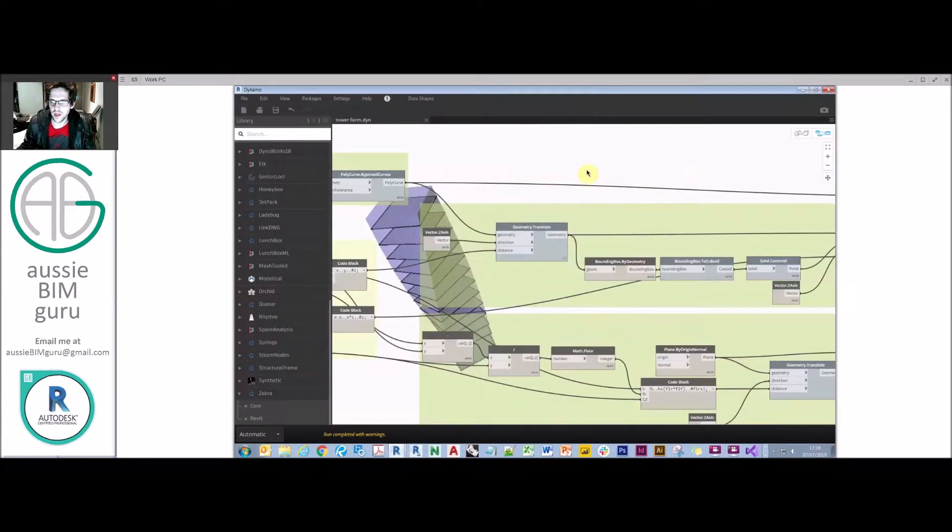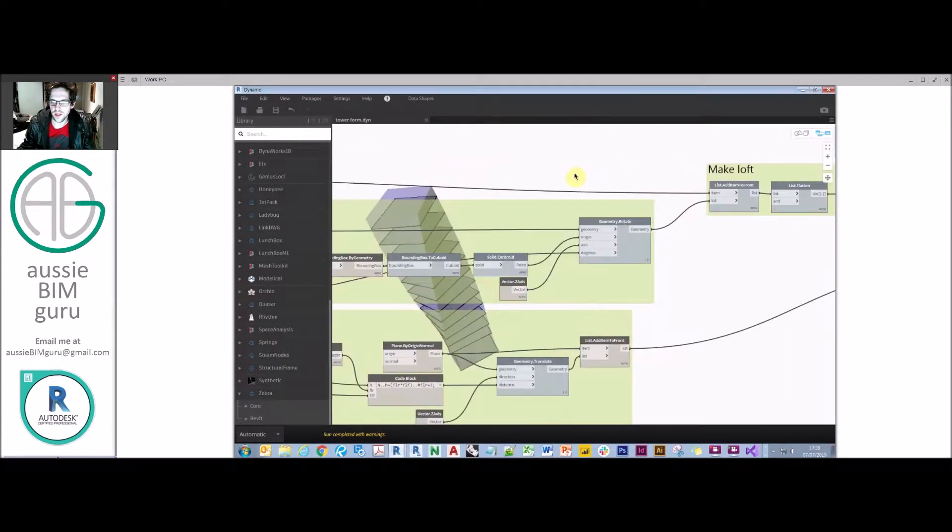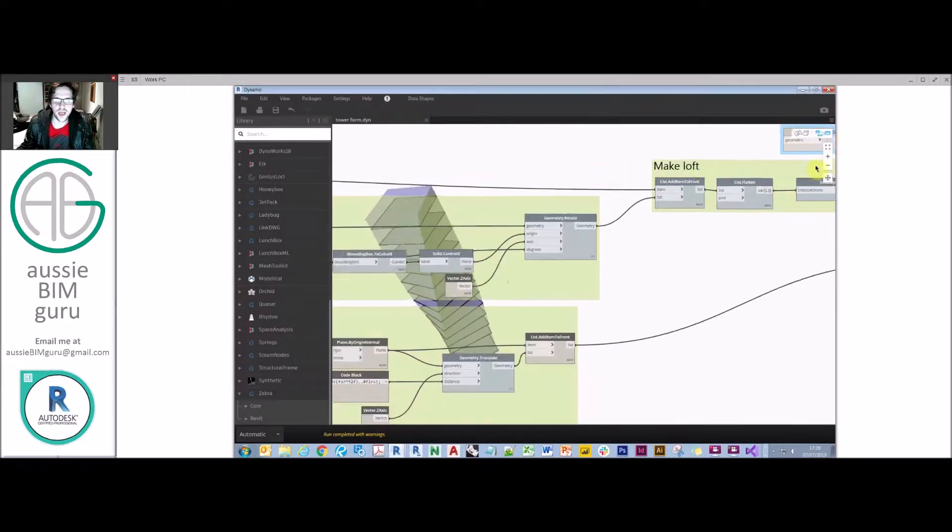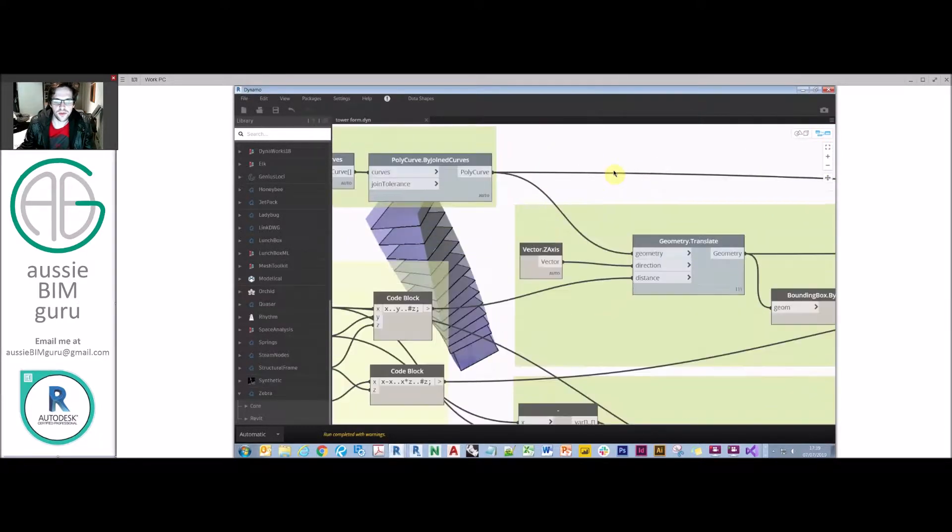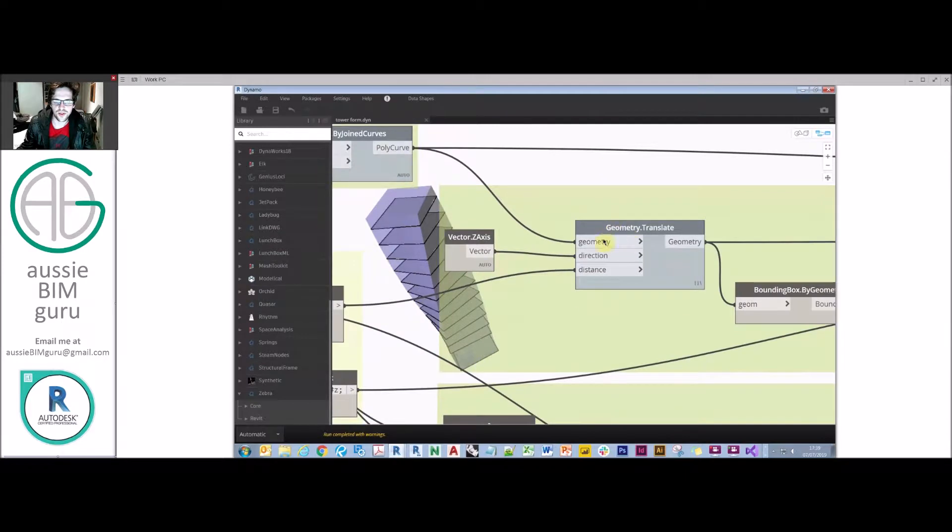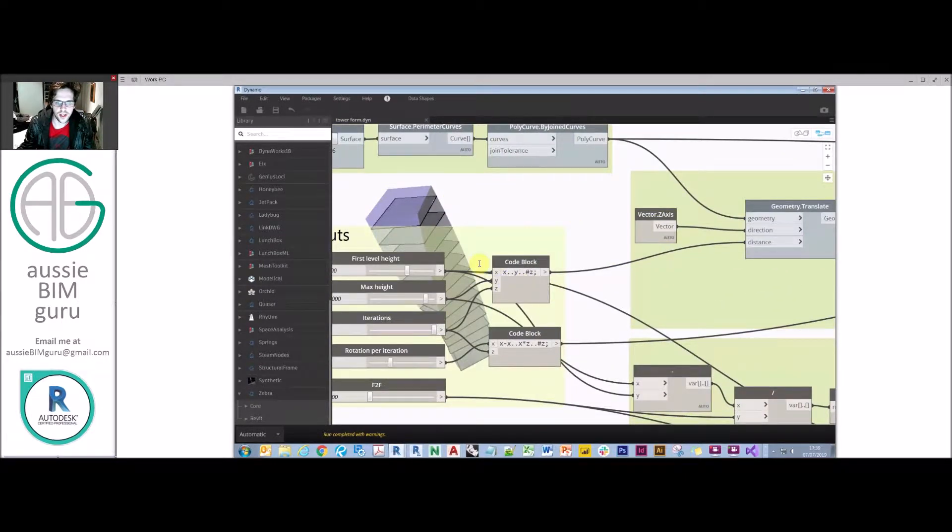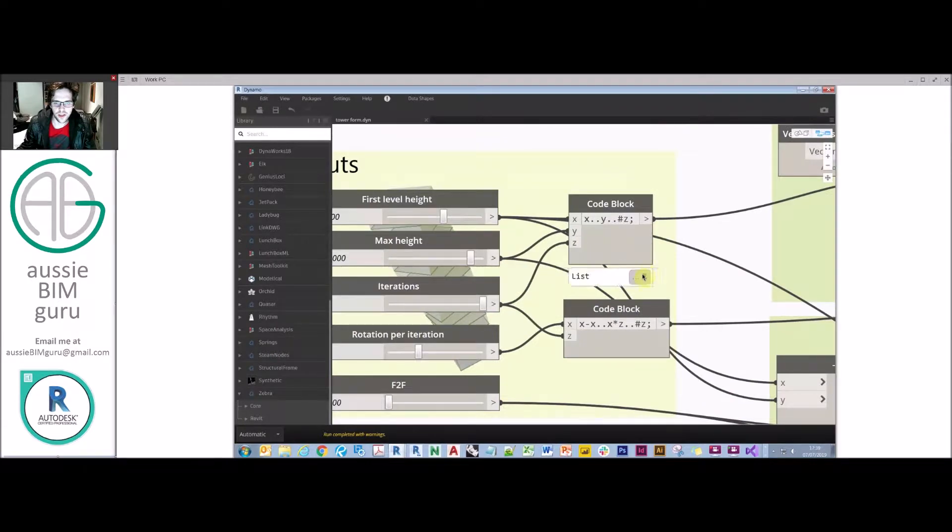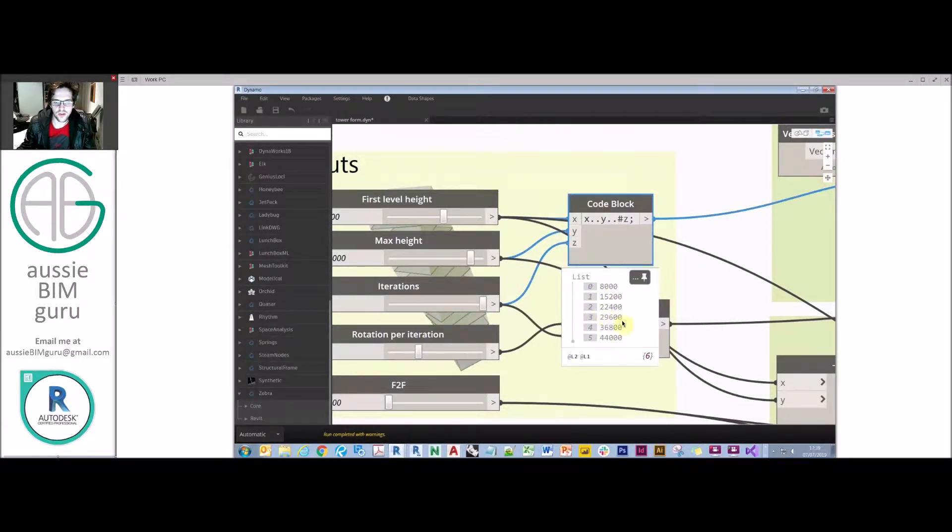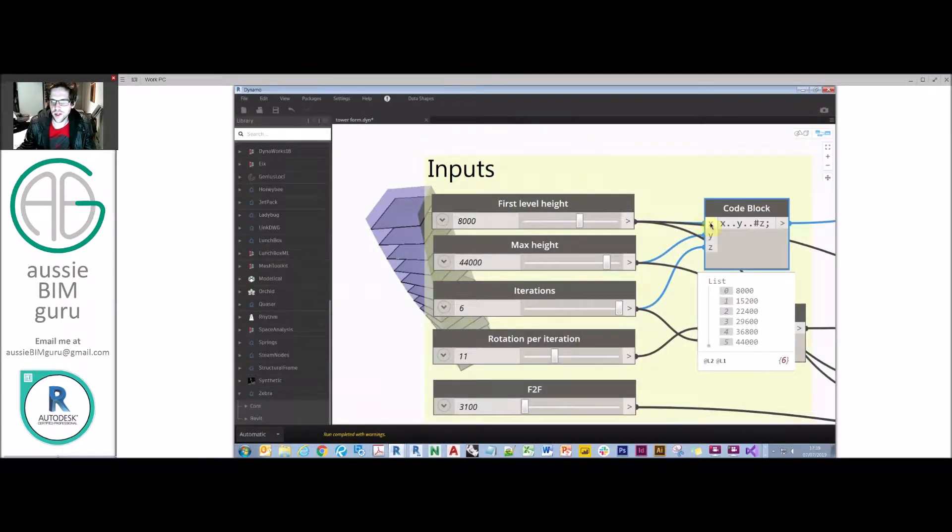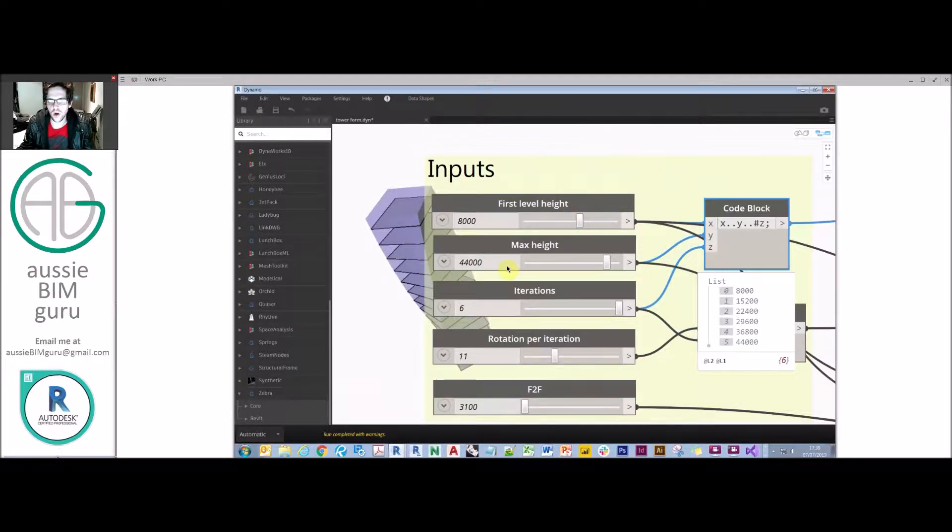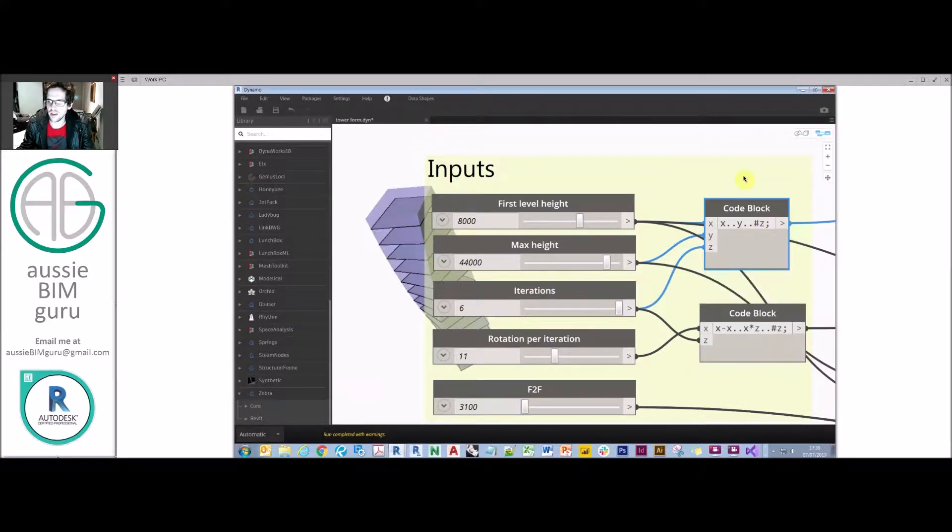From there I'm taking that base and adding it to another list. But what I'm doing first is I'm translating it by a list. So here you can see I've used a range. I'm going from X through to Y and I'm doing it in Z steps. What I'm basically generating here is a list of profiles to run a loft to generate the overall form of my building. In this case X is the first level of my building, Y is the maximum height, and Z is the number of iterations I want to go through as I move up that loft.